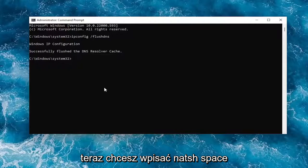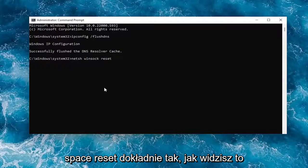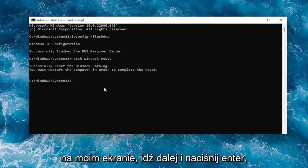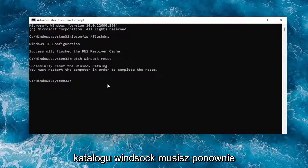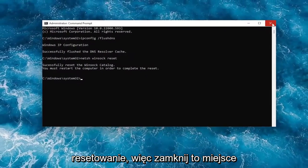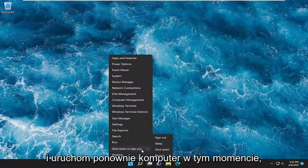Now type in netsh winsock reset — n-e-t-s-h, space, winsock, w-i-n-s-o-c-k, space, reset — exactly as you see it on screen. Go ahead and hit Enter. You should come back with: Successfully reset the Winsock catalog. You must restart the computer in order to complete the reset. So go ahead and close out of here and restart your computer at this time.